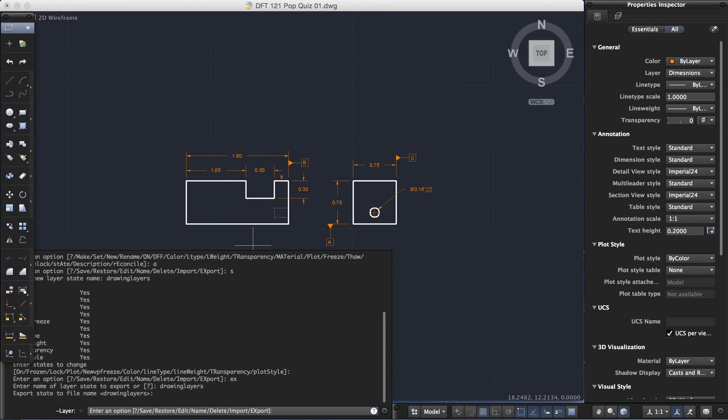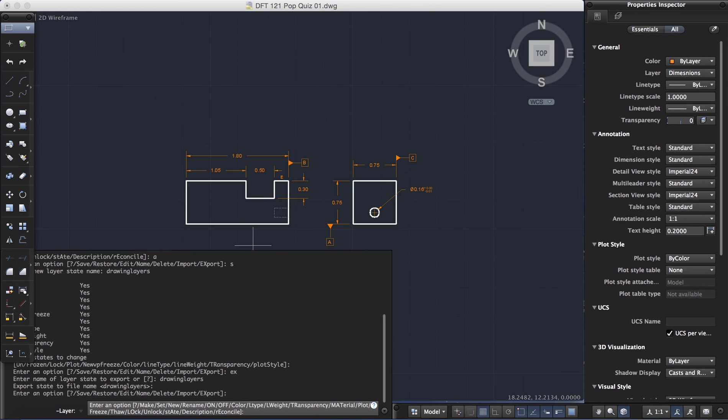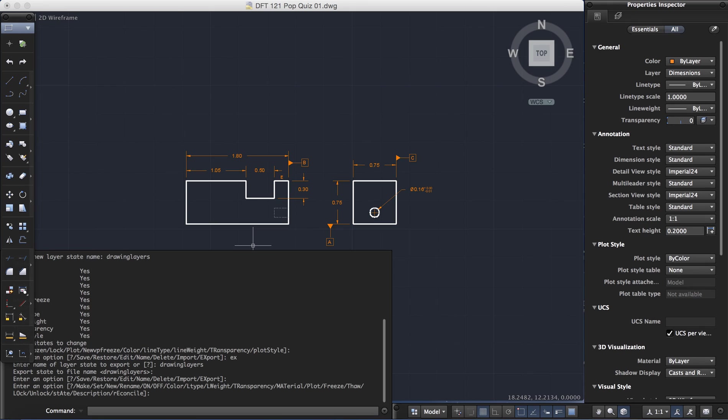And enter once again, back to my clean command line. And I've now exported my layers as an LAS file type. And that file can be found in my documents folder on the Mac.